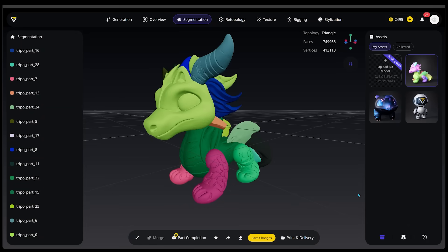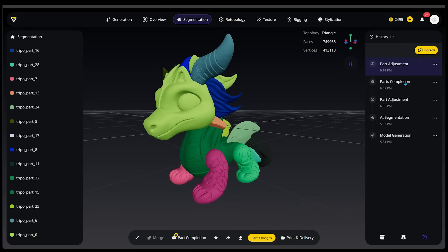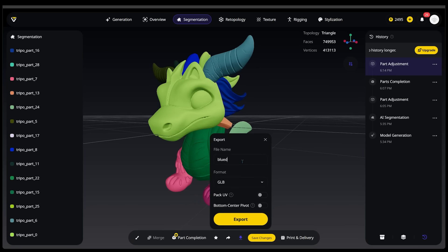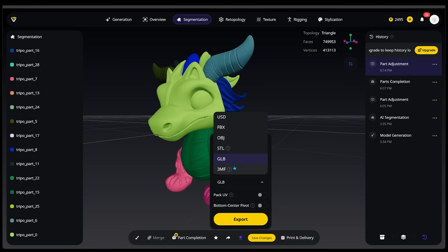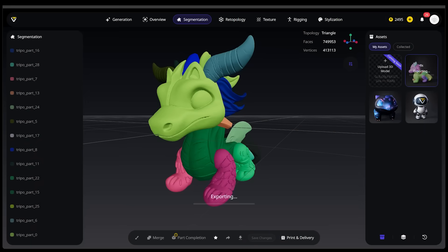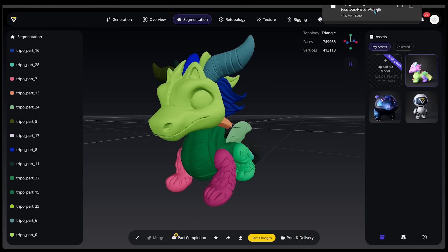If you click the History button on the right-hand side at any point, you can revert back to a previous version if you make a mistake or want to go back. I'm happy with mine so I'm going to go ahead and export my model. We'll click Export, set the file name to 'blue dragon final', and the format is going to be GLB — that's how 3D models are generally saved. To view your model outside of Treepo, you'll use a 3D model viewer. I'll drag this onto my desktop so I have it in plain sight.